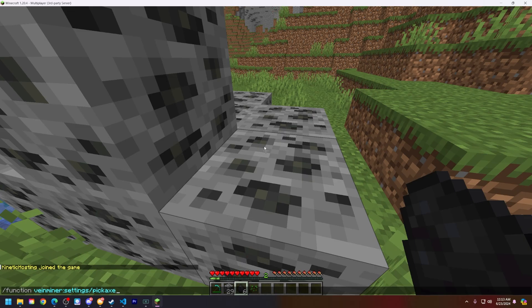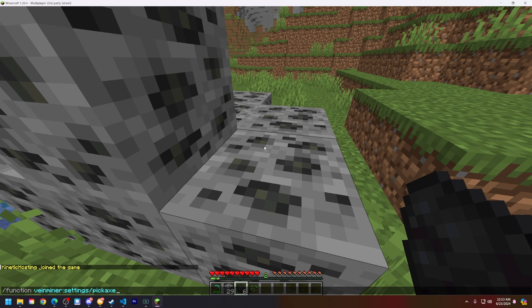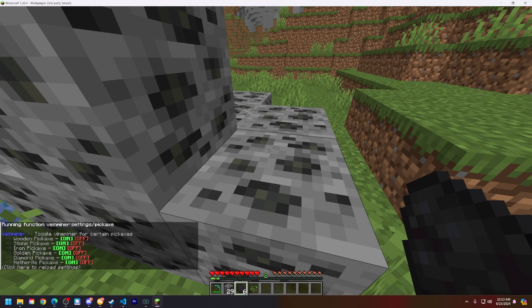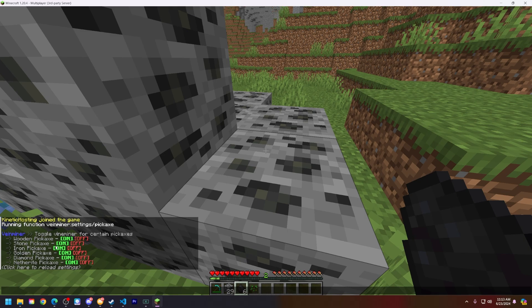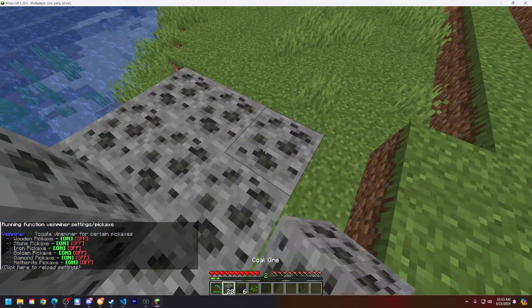With this data pack there are some commands that are added that you can only use if you're an operator. So I'll run this command here and this will pop up in chat and I can disable or enable whatever pickaxe I want to be able to use for the vein mining.